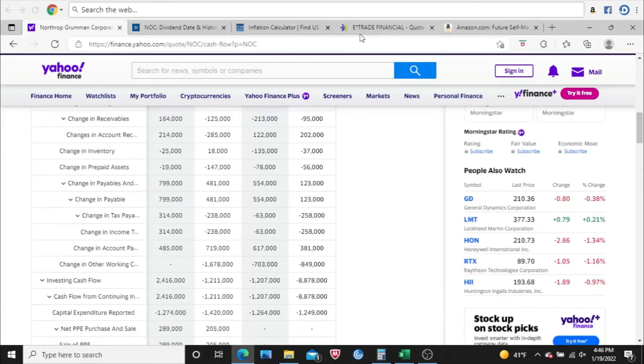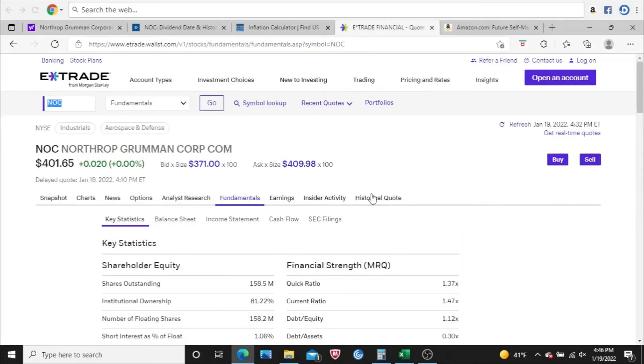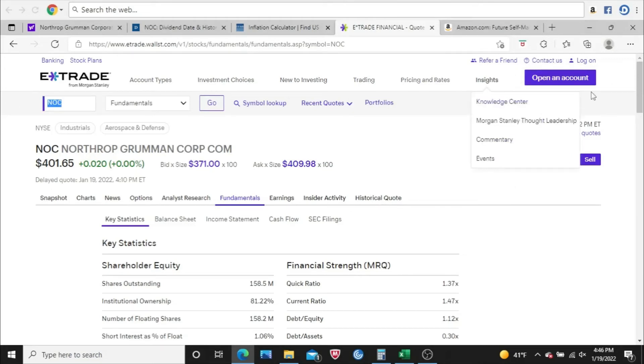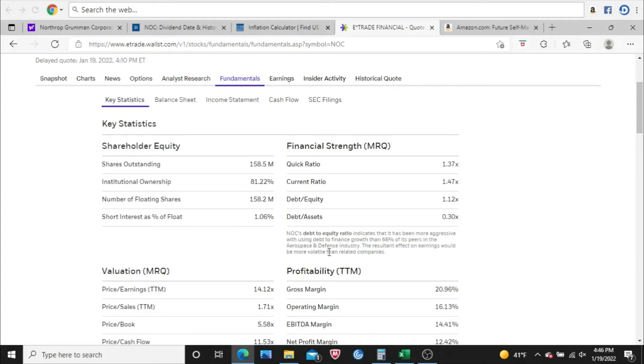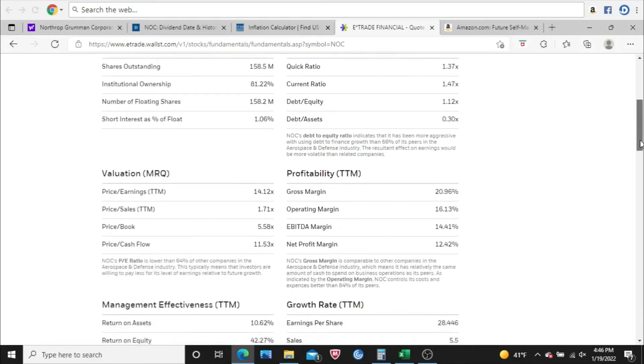Next, I will go to E-Trade. E-Trade is my broker. I'm not logged in here, so you don't need an E-Trade account to do this. And I come to the Fundamentals tab, and these little paragraphs I like to read. So it says, Northrop Grumman's debt-to-equity ratio indicates it has been more aggressive with using debt to finance growth than 66% of its peers in the same industry. So that's not too bad. It doesn't concern me a whole lot just because their debt-to-equity ratio is so low. But this is still a paragraph I like to read and make myself aware of and see how they stand in comparison to their peers in using debt to finance growth. They're above average with using debt to finance growth. But like I said, their debt-to-equity ratio is very low, so it doesn't concern me at all.